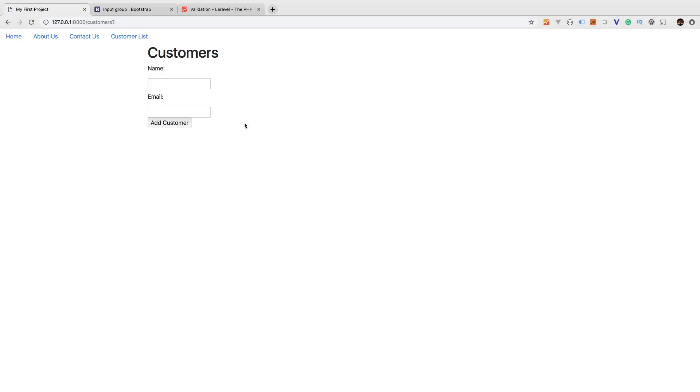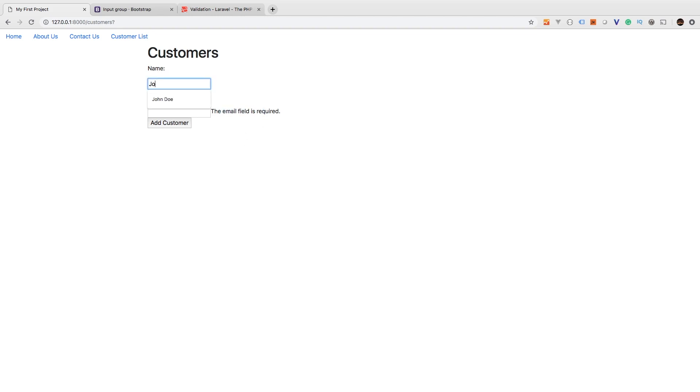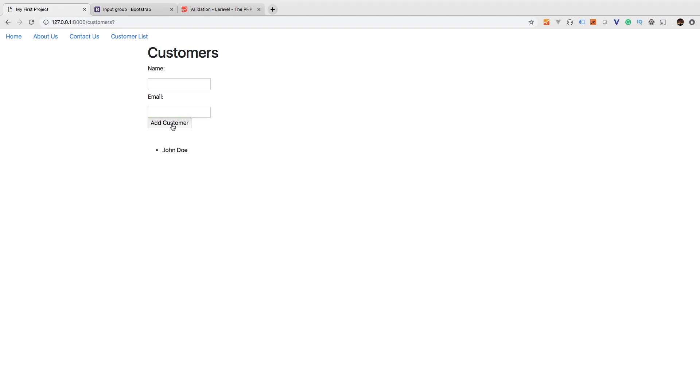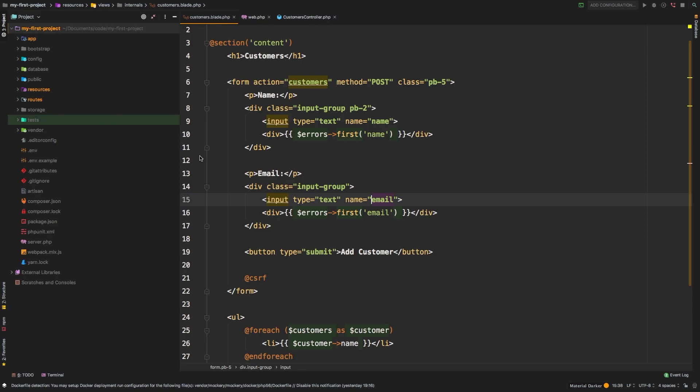Let's refresh one more time. John Doe, and then I'm going to hit add customer with an empty email. And there we go, the email field is required. We'll say John Doe, john@example.com, add customer. And there we go. So we have John Doe in our database. However, we're not displaying his email. So let's change that now.